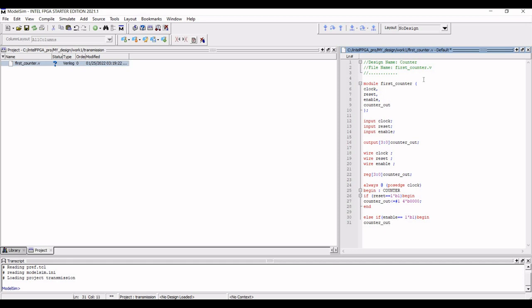If the enable is active, then we increment the counter. Define the syntax: 'else if (enable == 1'b1) begin counter_out <= counter_out + 1; end'. Then end this counter block with the 'end' syntax, and to end the counter module we define 'endmodule'.